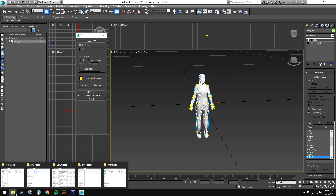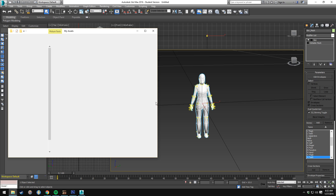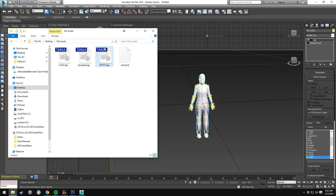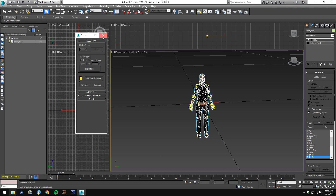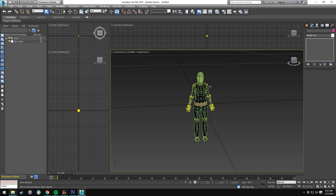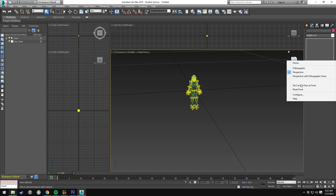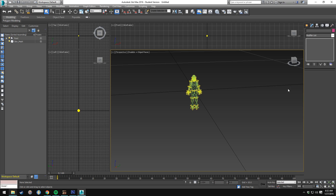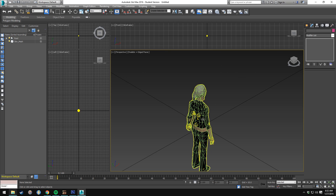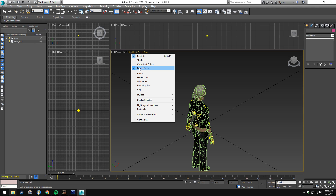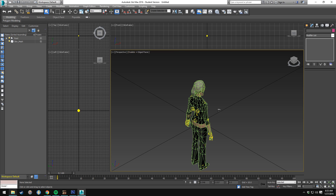Now we're going to skin the character real quick so we know what we're working with — it gives a better idea of what we can see. We're going to take the TGA file that we exported and just drag and drop it right over, just like that. Easy enough. Now I'm going to reset my perspective — go home. We're going to set this to edged faces if you haven't done that already.